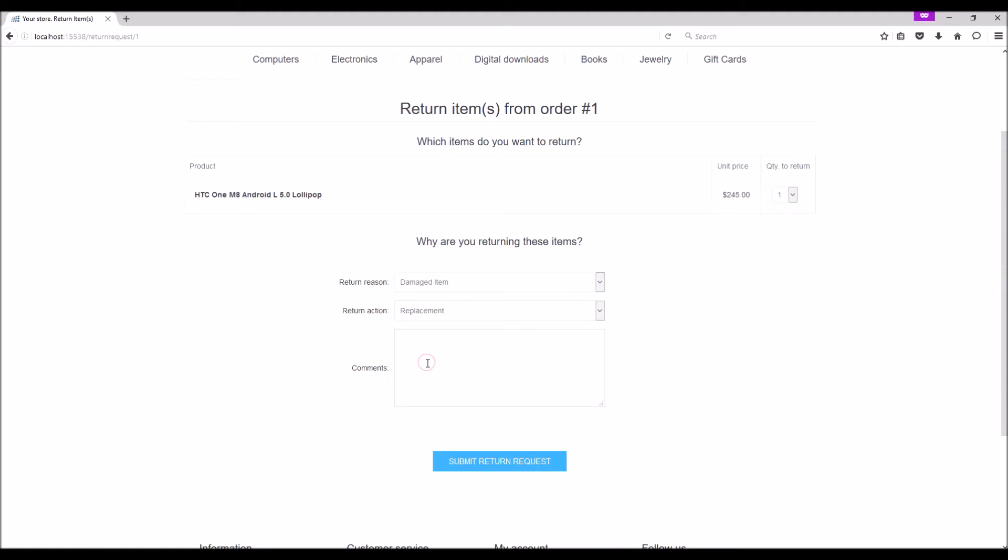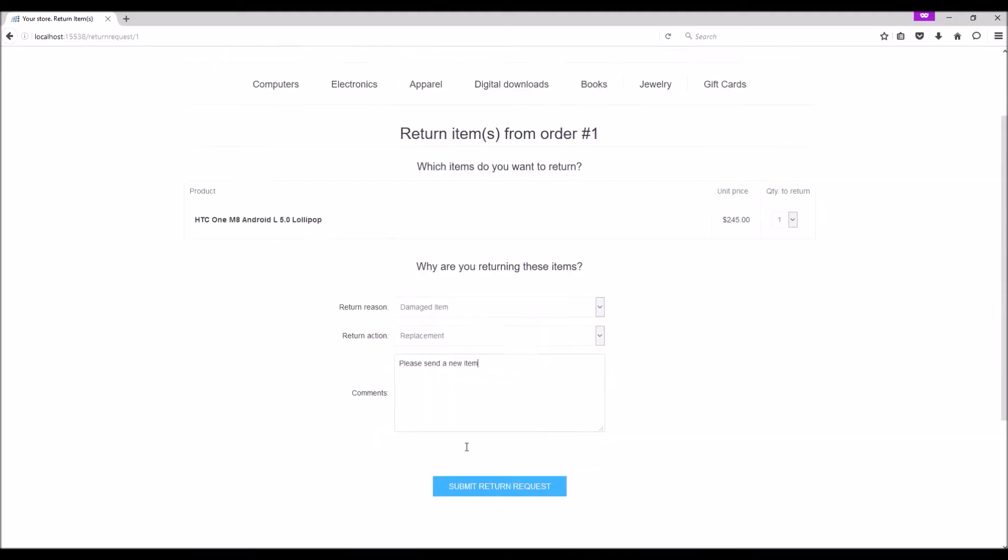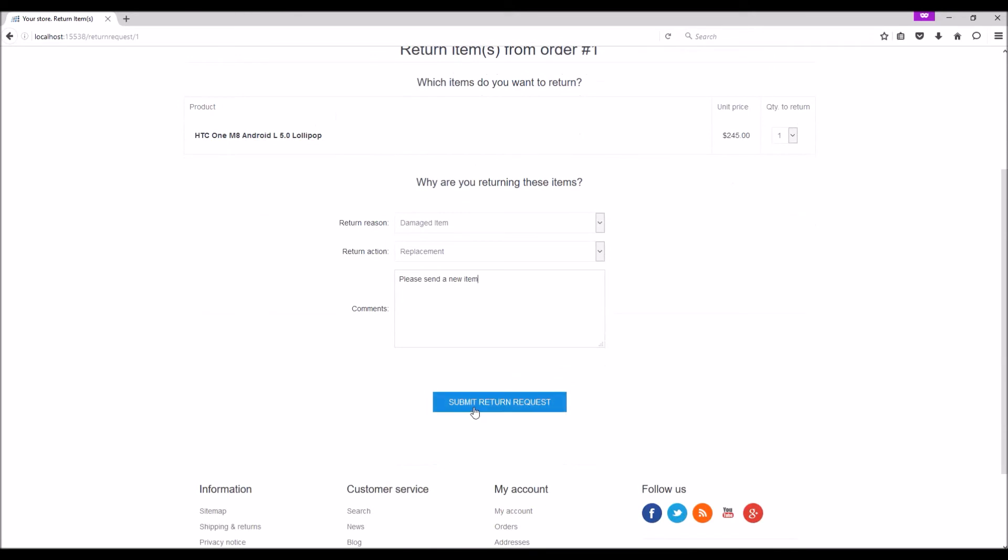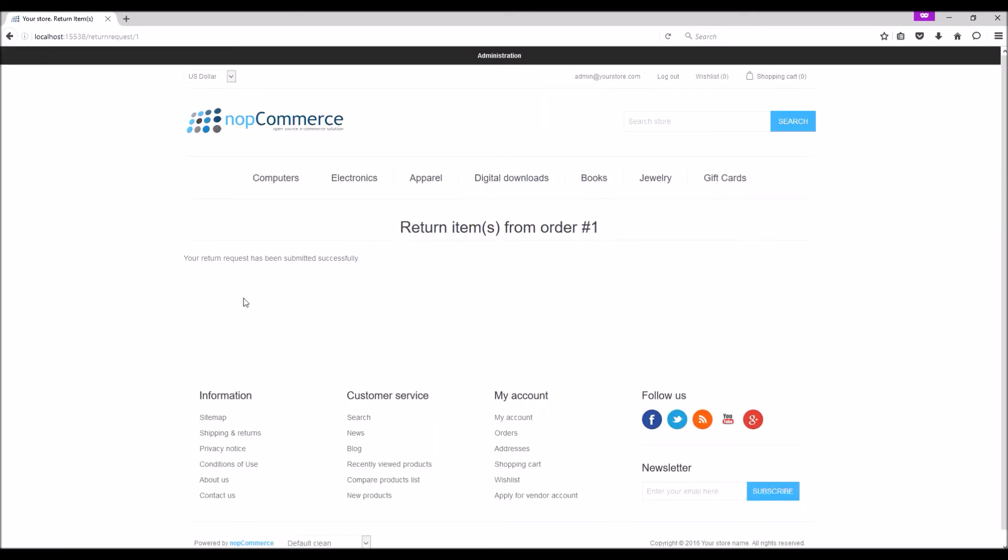Comments... and let's submit a return request. Your return request has been successfully submitted.